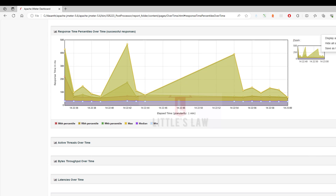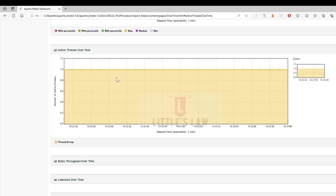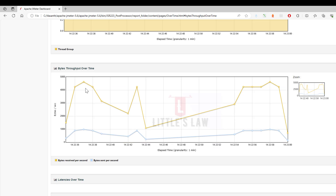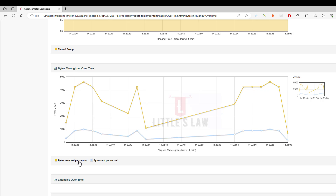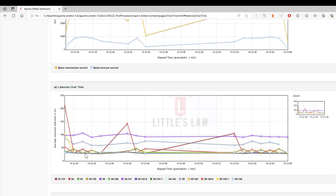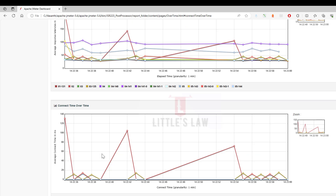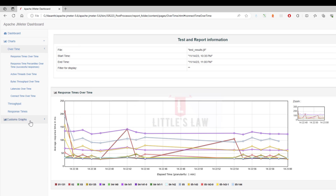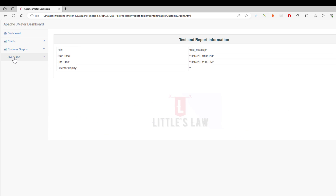When it comes to the active threads over time, you can see there is one thread which is active during the entire test. For the bytes throughput over time, you can see the throughput was initially very high then went to a steady state and later increased with a spike — showing bytes received per second and bytes sent per second. When it comes to latencies over time, you can see for each transaction what latency is being experienced during testing.